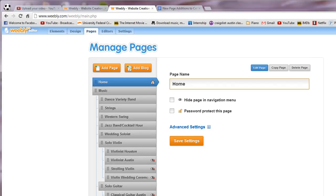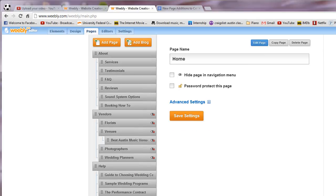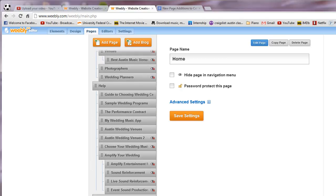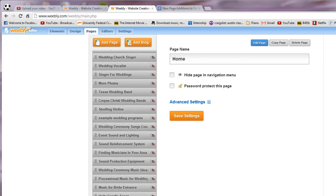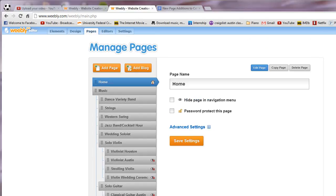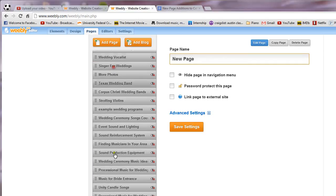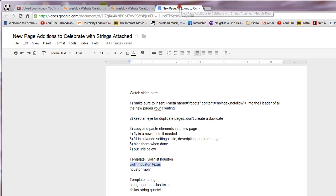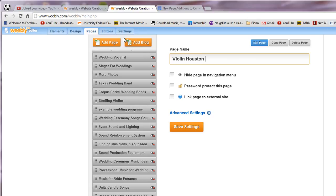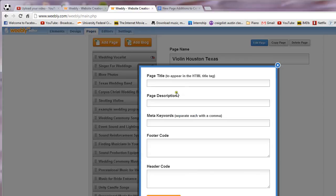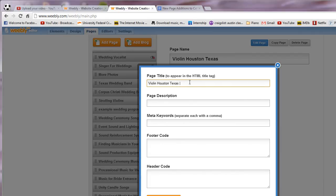From previous work, down here when you add those new pages, I know that you already know how to do that. So we go add page and it's going to be called violin Houston Texas.